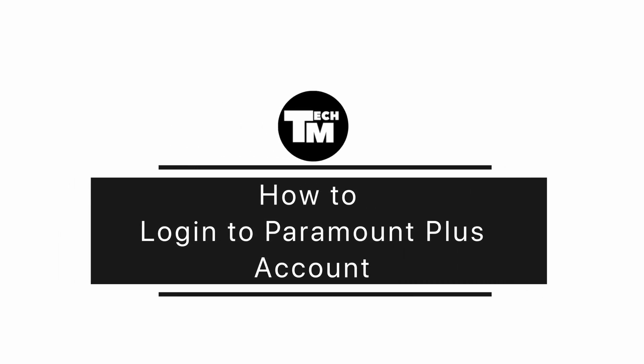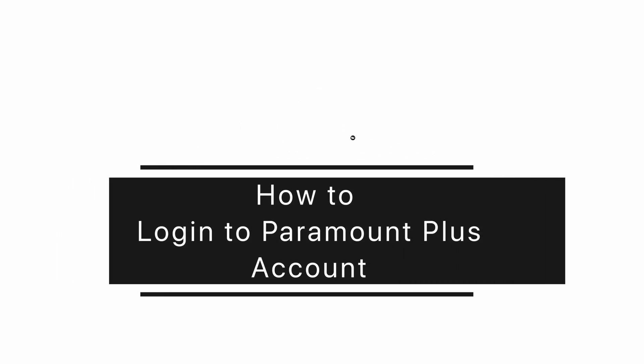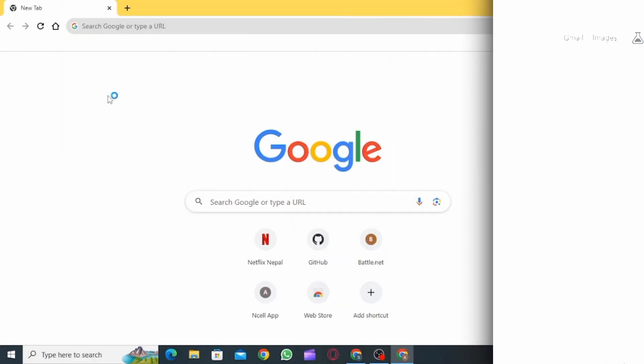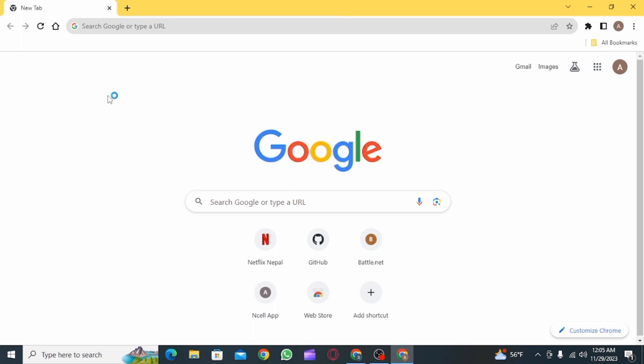How to log in to Paramount Plus account. Hi guys, welcome to our channel, let's begin.